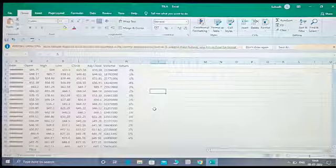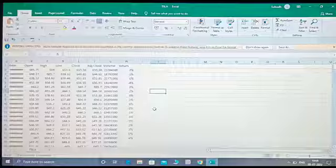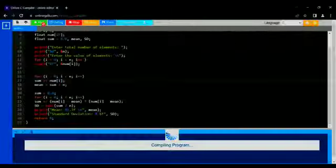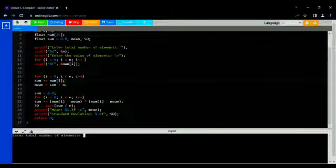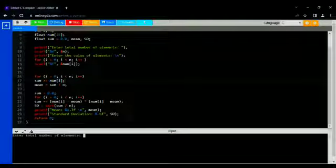Here on screen, we've already downloaded the historical stock prices of Tesla company. You can easily download any company's historical prices from Yahoo Finance. Let's run the program.